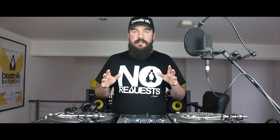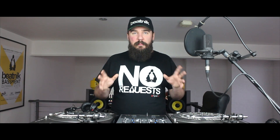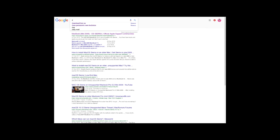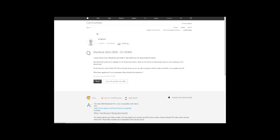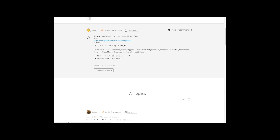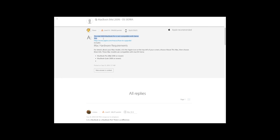I made the decision that seeing as the problem couldn't get any worse, I'd just dive in and upgrade to Sierra and see what happened. This is when I realised Mac were back to their old tricks — the mid-2009 MacBook Pro I'm trying to fix has now succumbed to obsolescence and is too old for the Sierra OS.